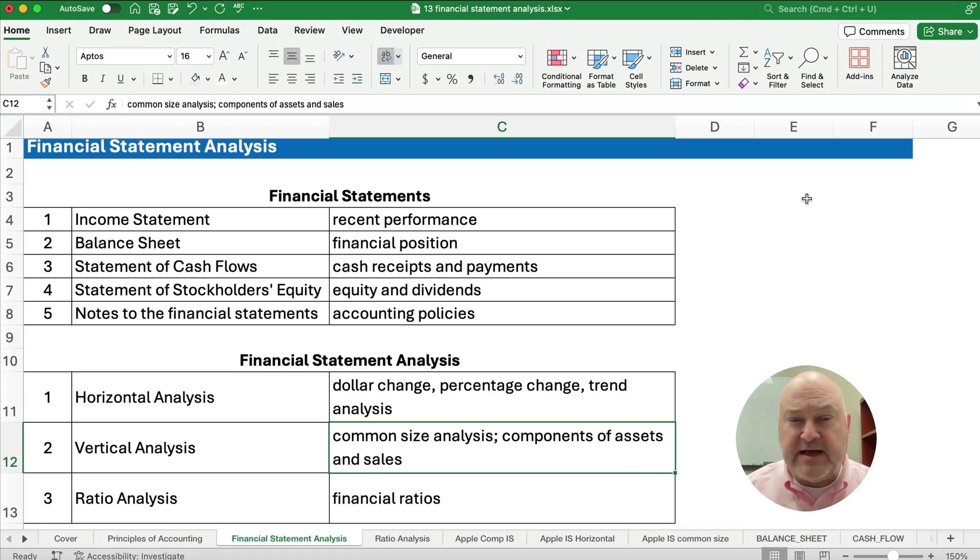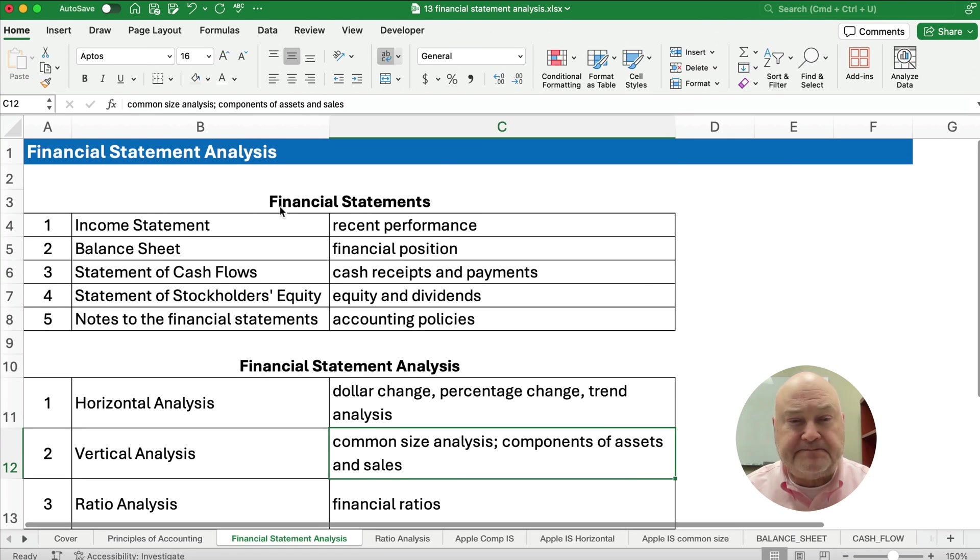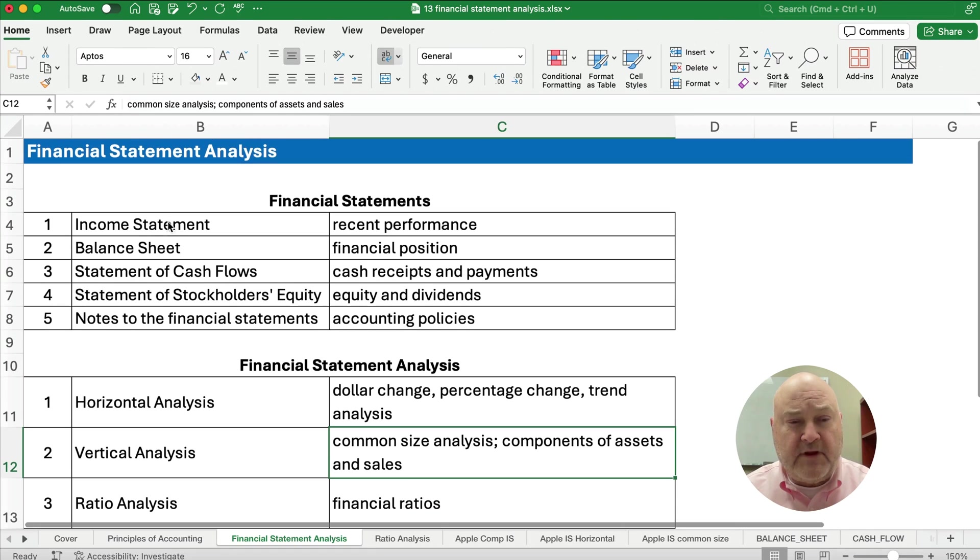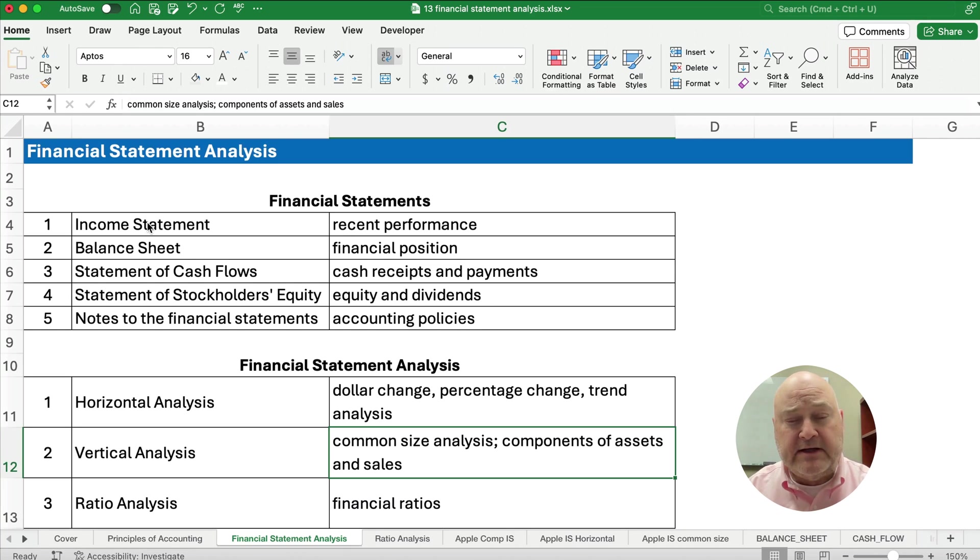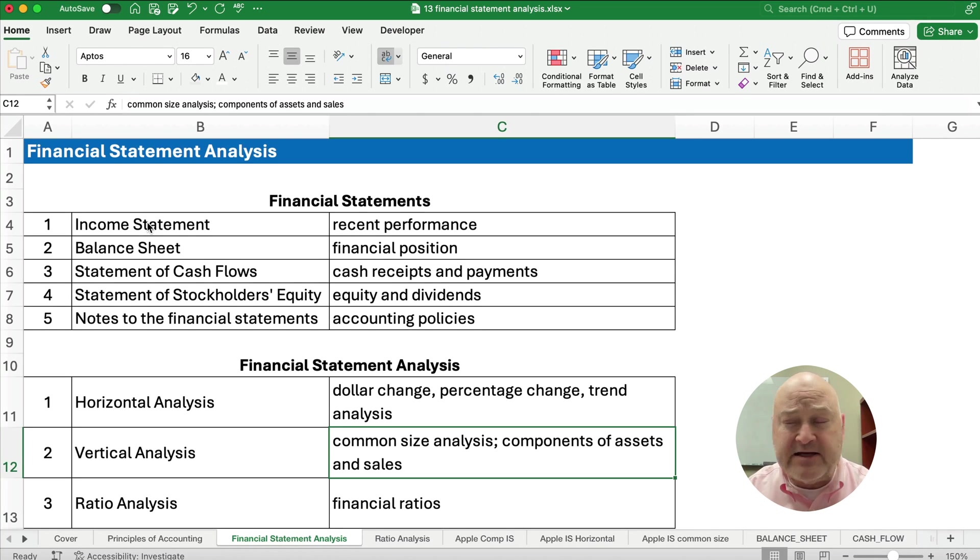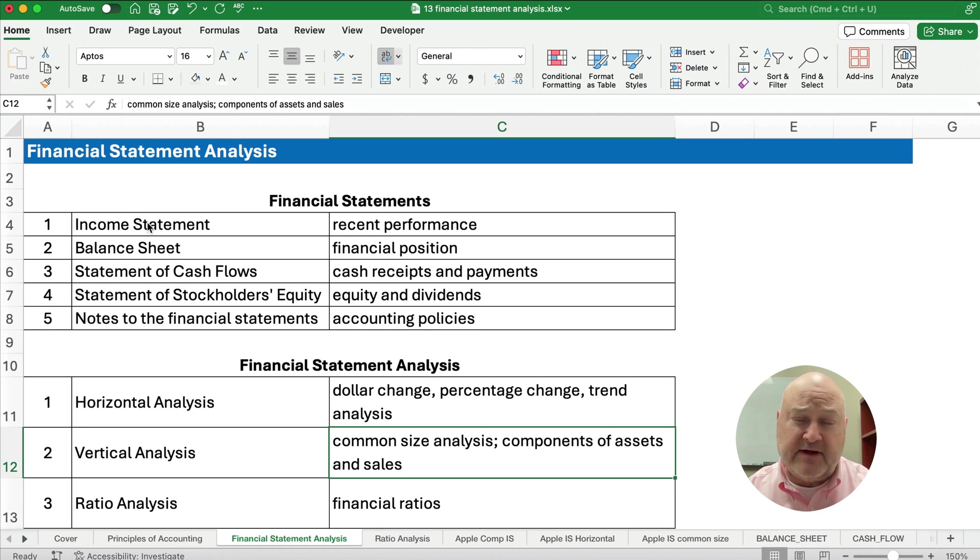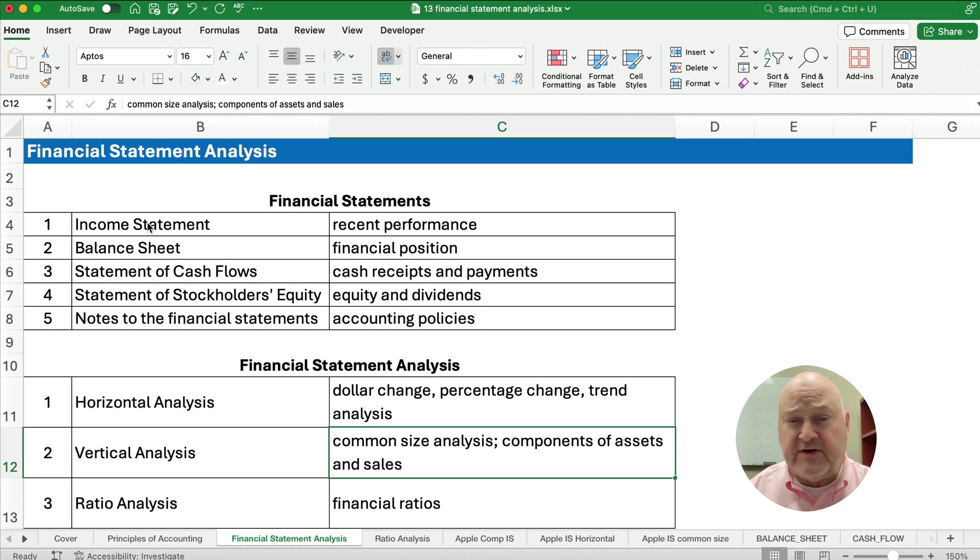So financial statement analysis, we're going to look at the financial statements. What are our financial statements? What information are we going to gather? We're going to look at things like the income statement, which is revenues minus expenses. That's our recent performance. How are you doing?